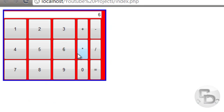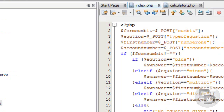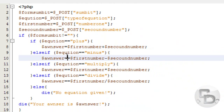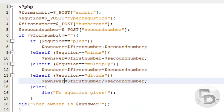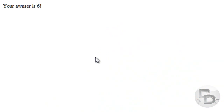So let's try this again. 3 plus 3 — see, it works! Okay, so that's all for now.